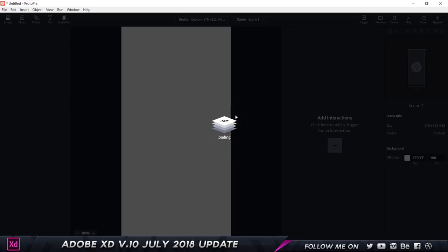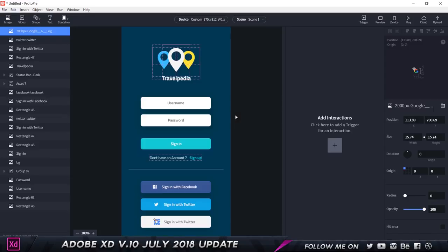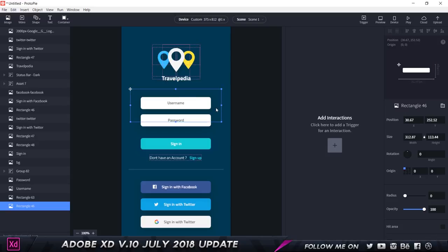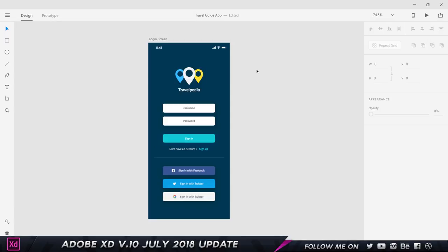Boom, there we go. We have our elements that are ready to be animated and prototyped. As you can see, all the layers get added just like it was in Adobe XD. Pretty interesting and pretty cool, definitely a lot of potential for this update.